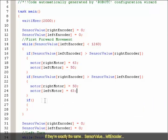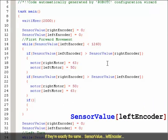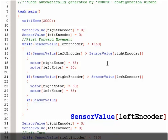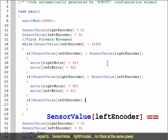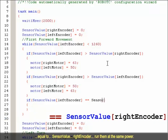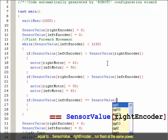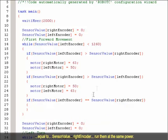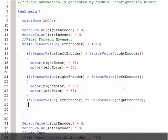If they are exactly the same, sensor value left encoder equal to sensor value left encoder, run them at the same power.